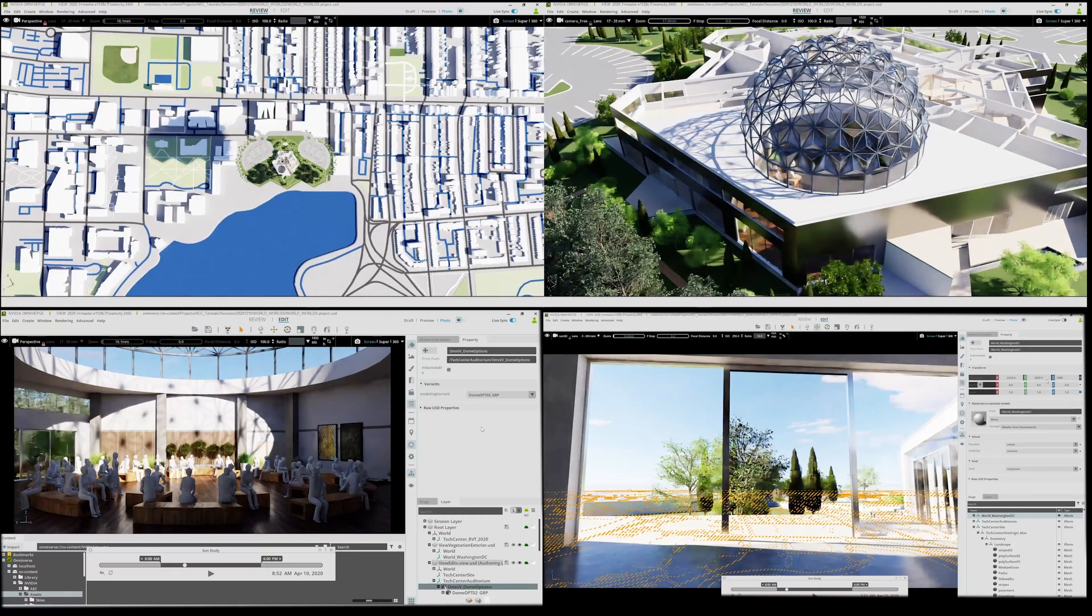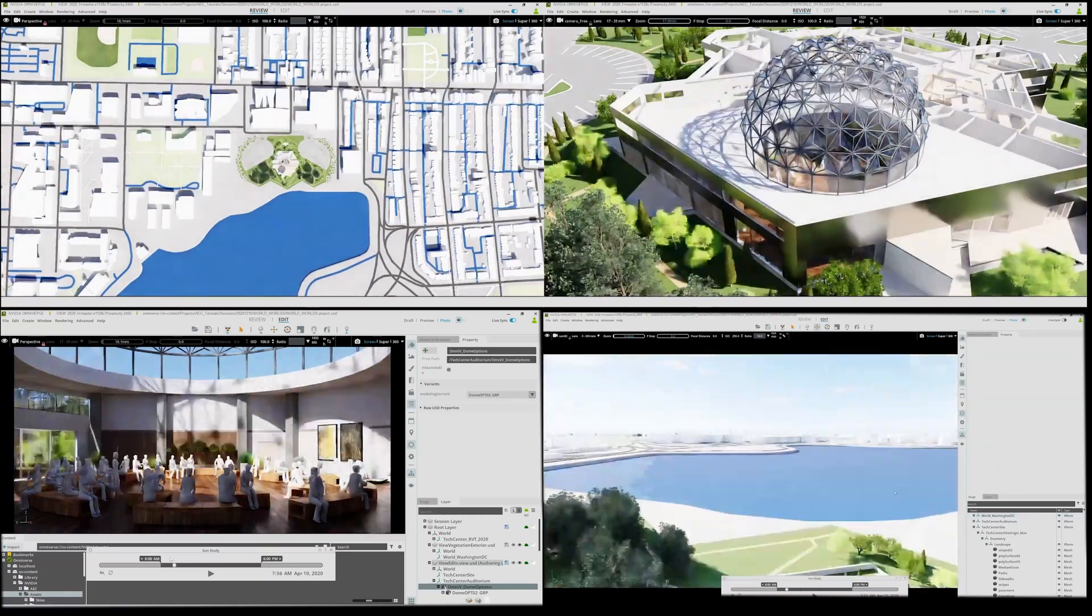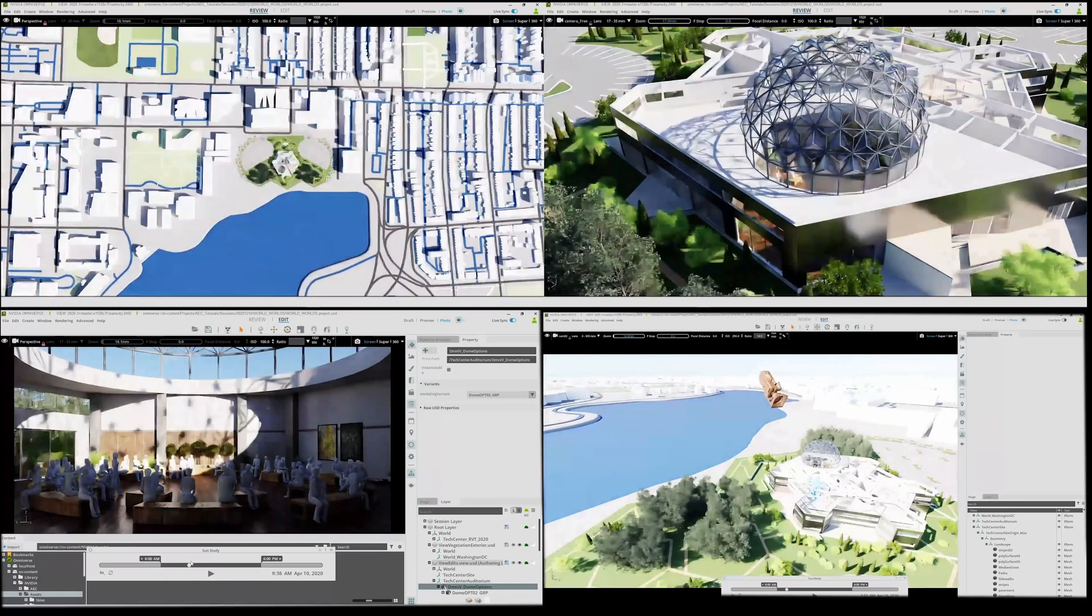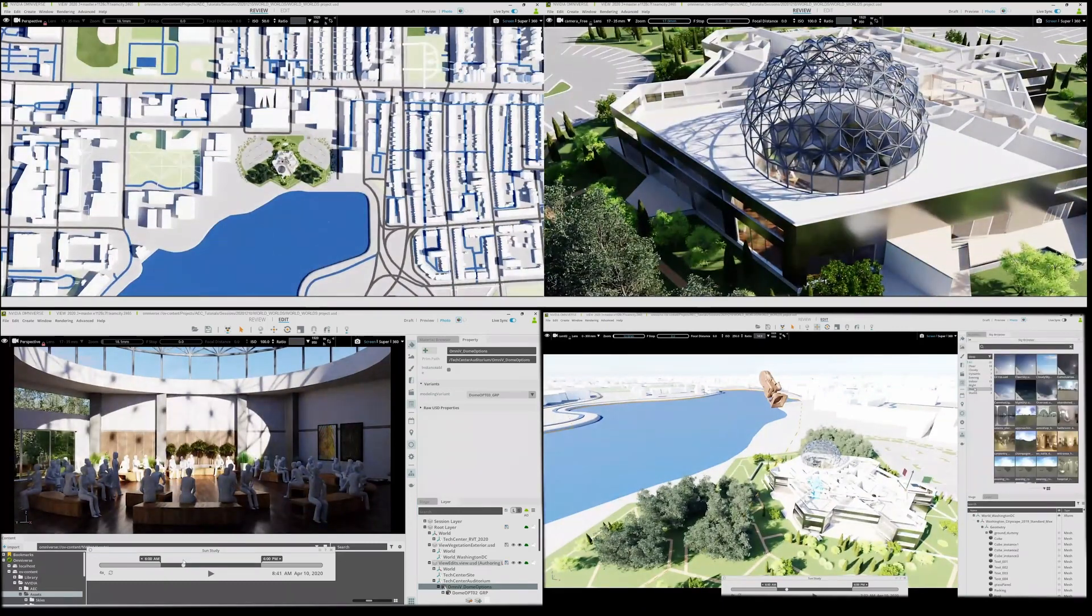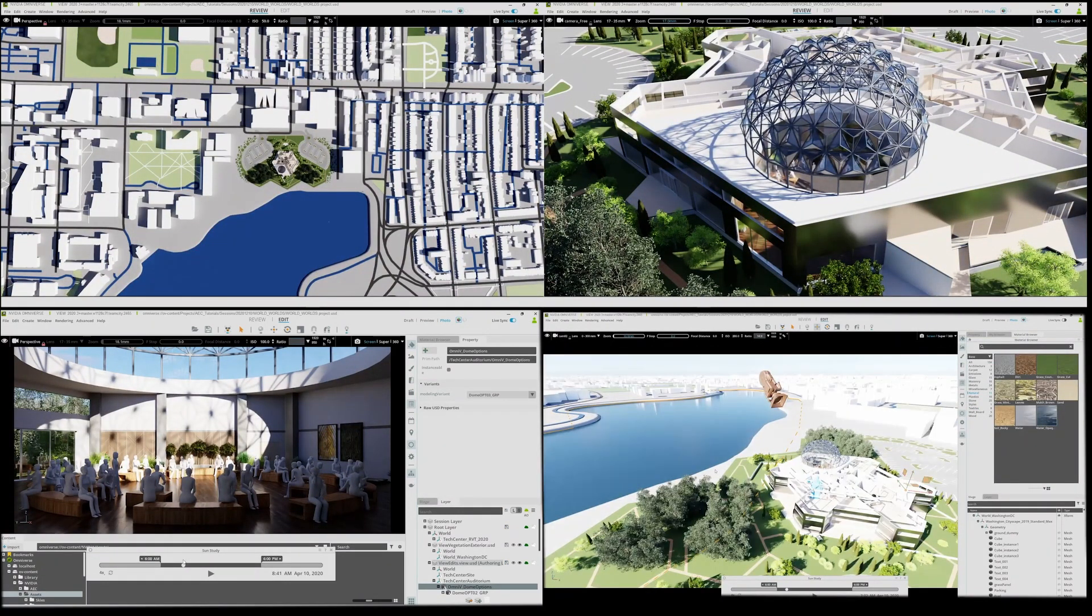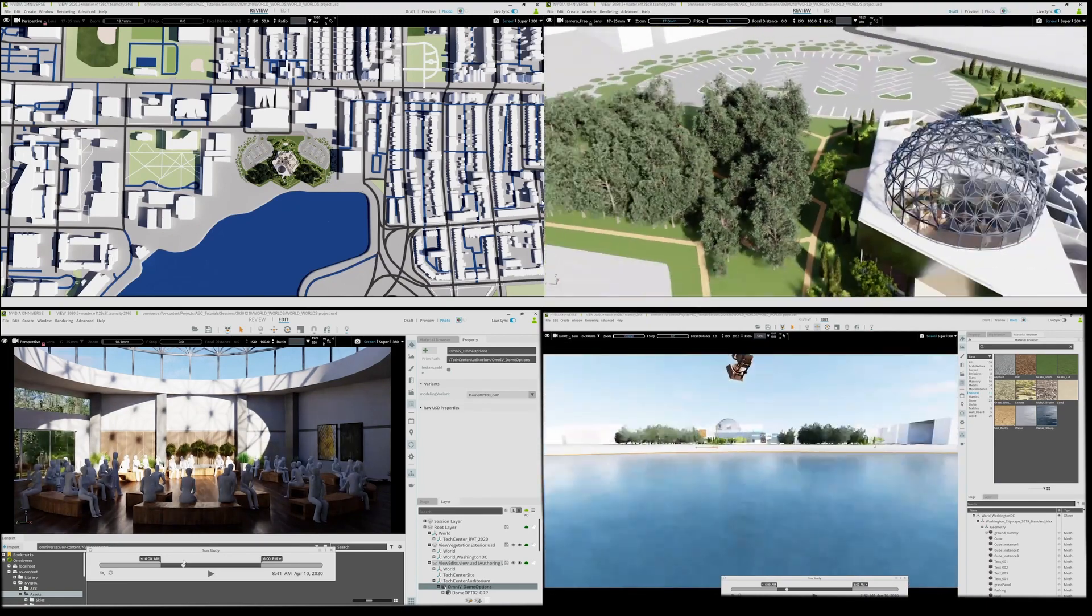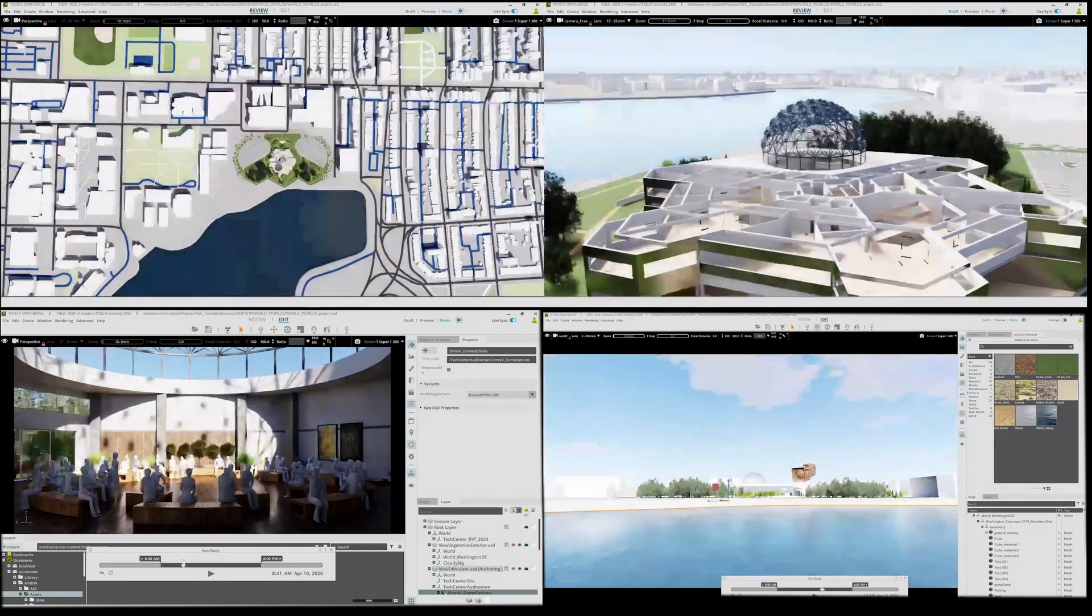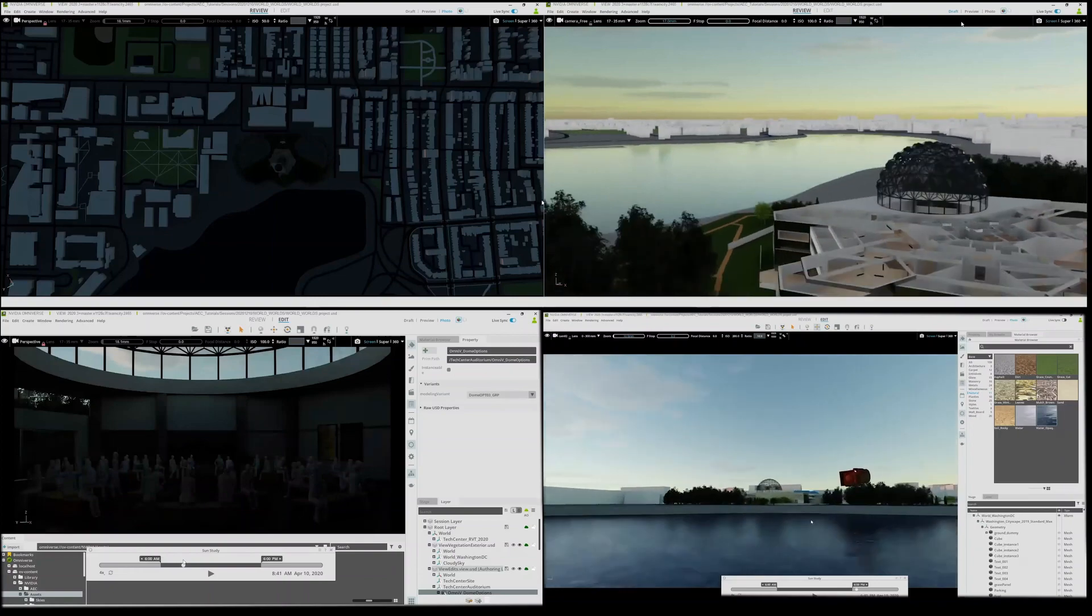Kevin in the lower left can be seen adjusting the time of day. Dave in the lower right is working on the landscape. He's assigning new materials like the water surface and then adjusting the time of day.